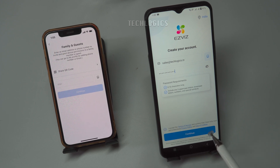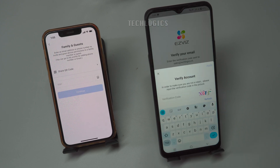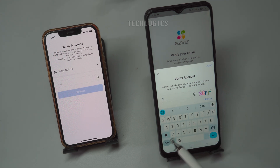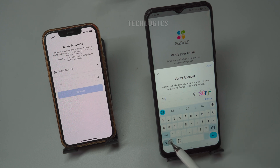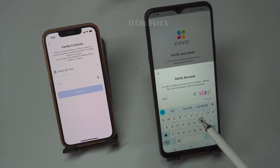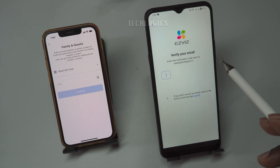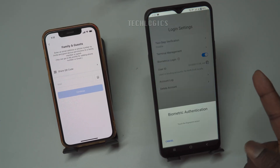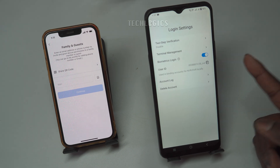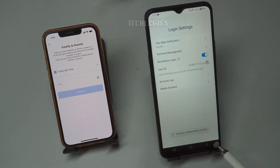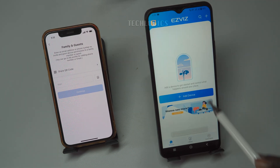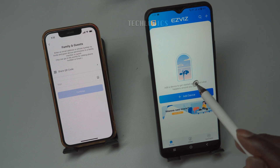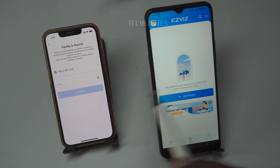Once registration is complete, you will see the Add Device option on the home screen, where your devices will be listed after being added. To grant access, include the newly created user in the primary phone's sharing feature, ensuring they can view and manage the shared devices. The new user may be prompted to add biometric authentication for easier access in the future using their fingerprint or face recognition. They can either skip this step or enroll, depending on their phone's authorization settings.